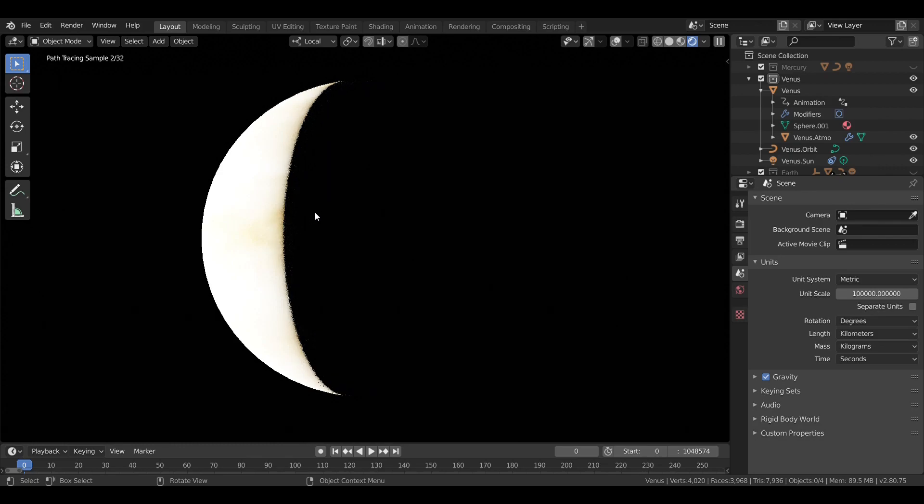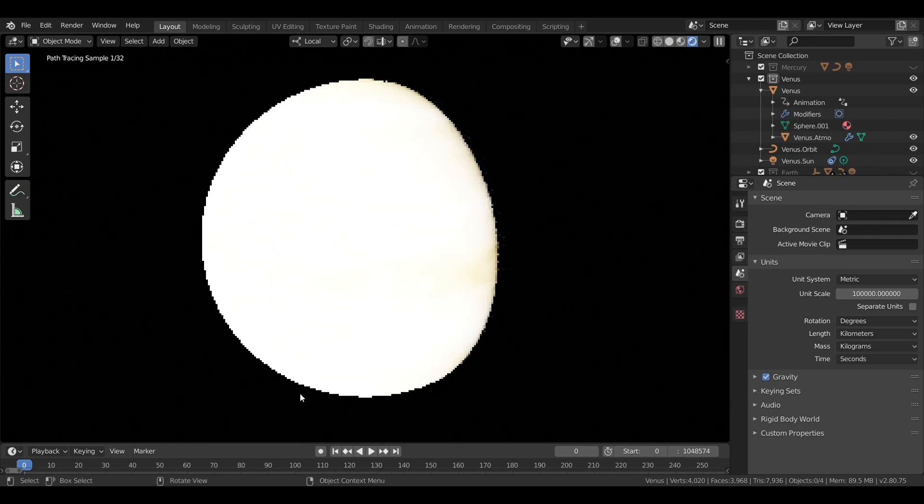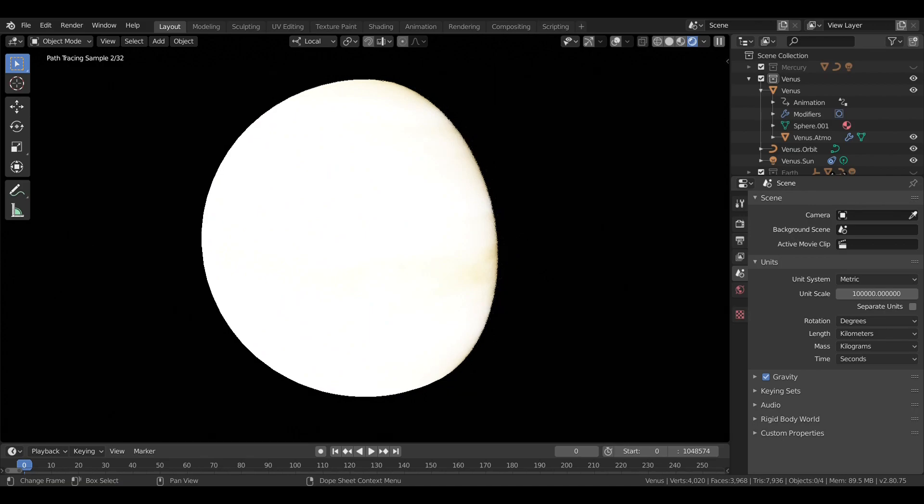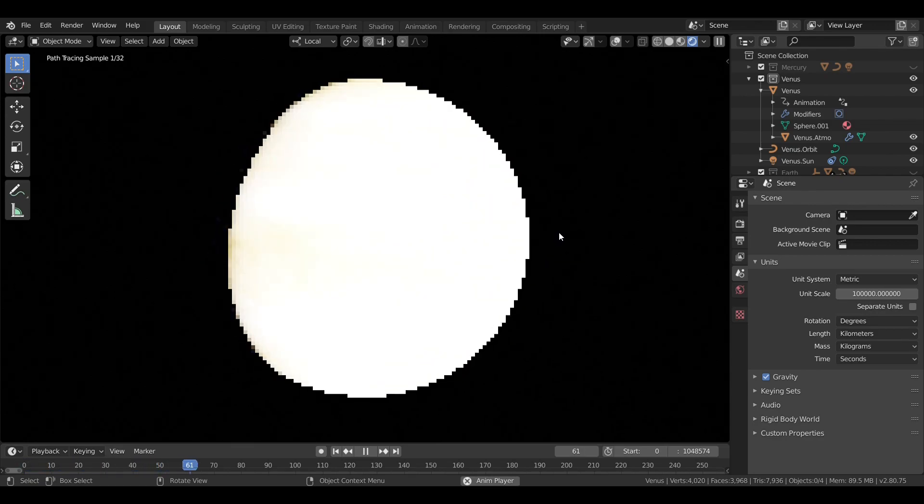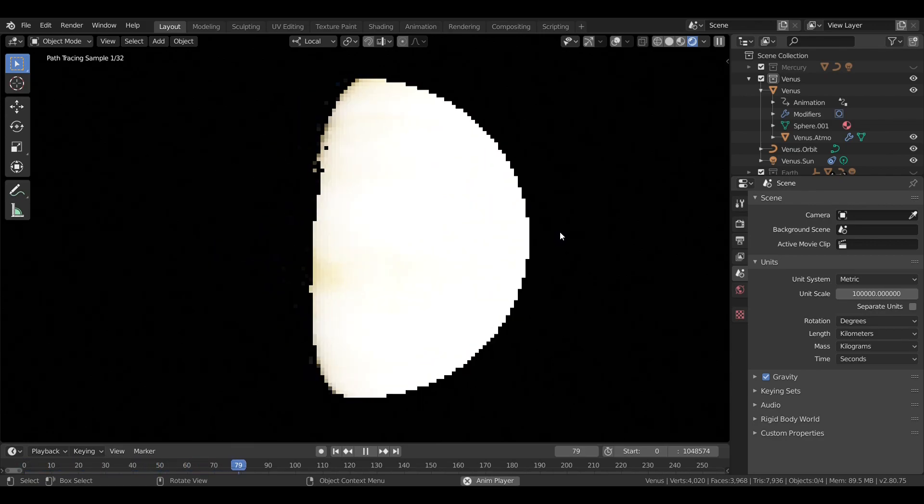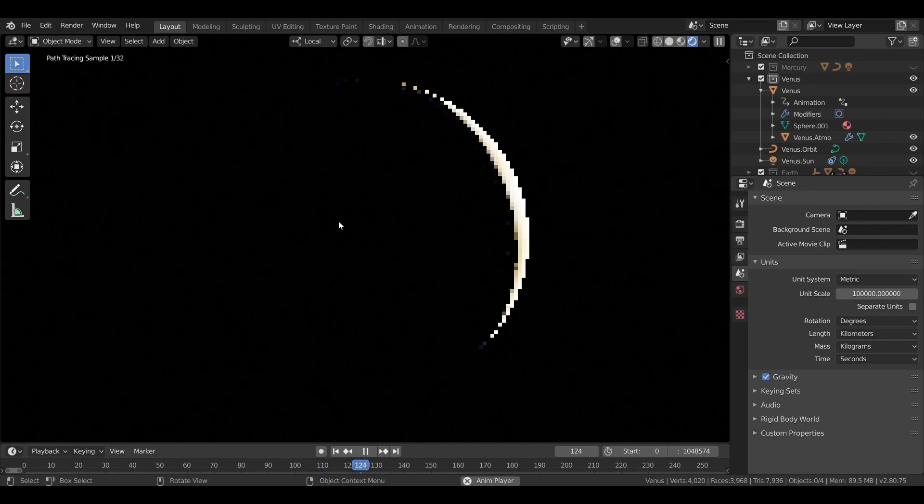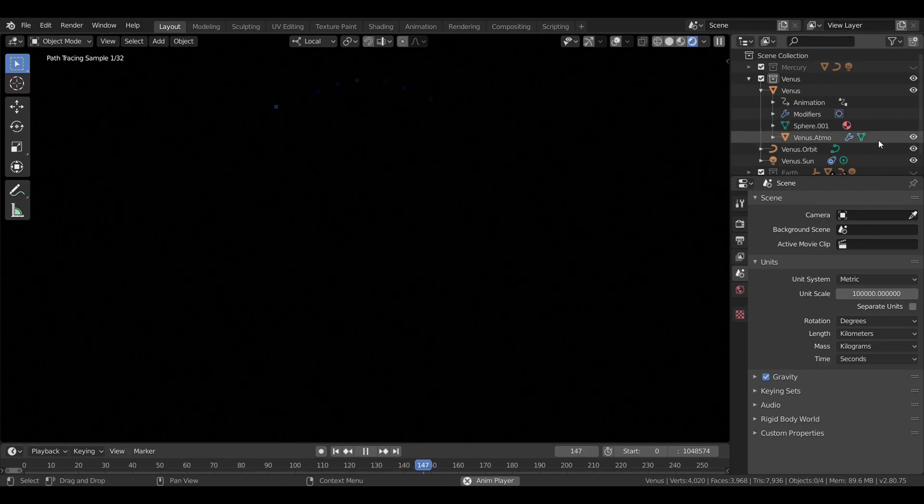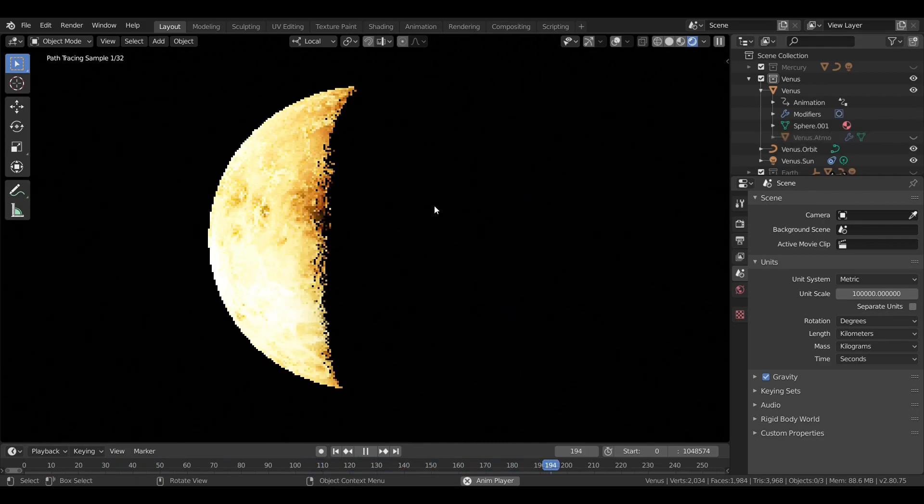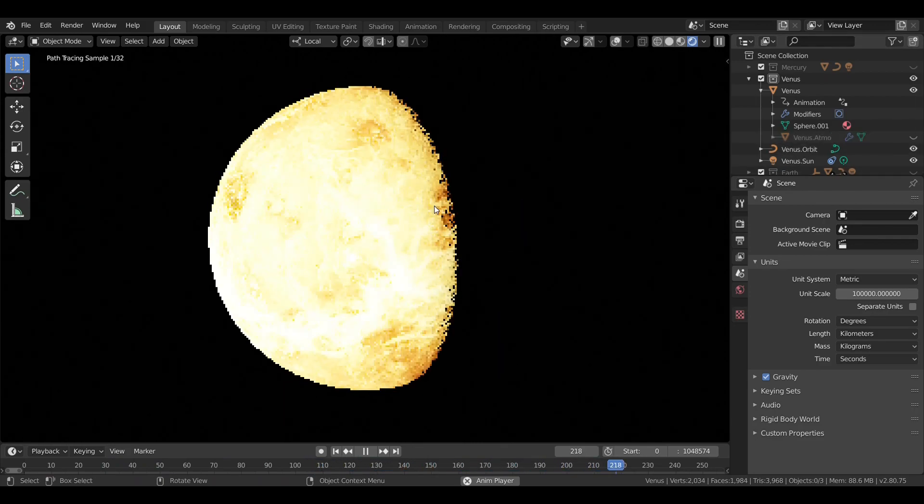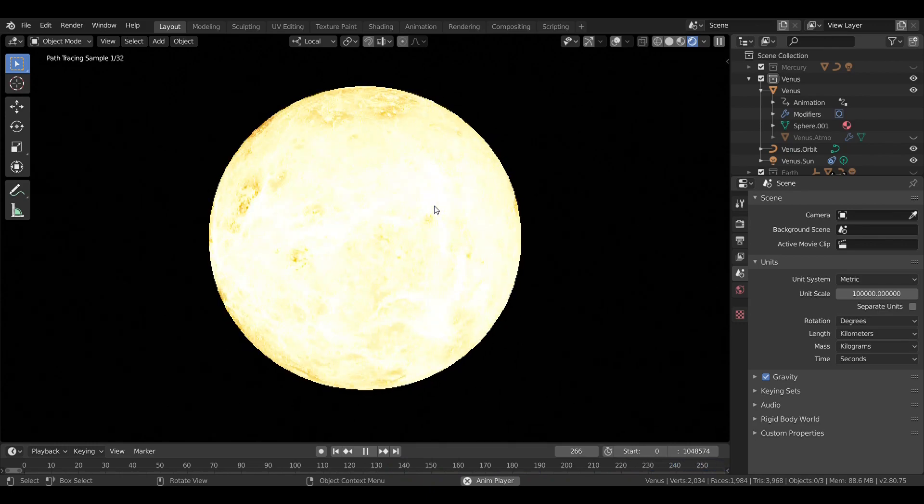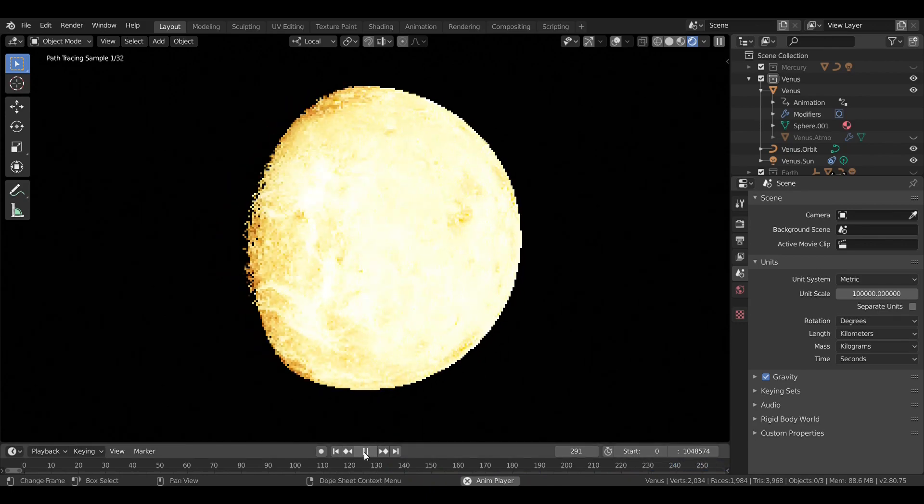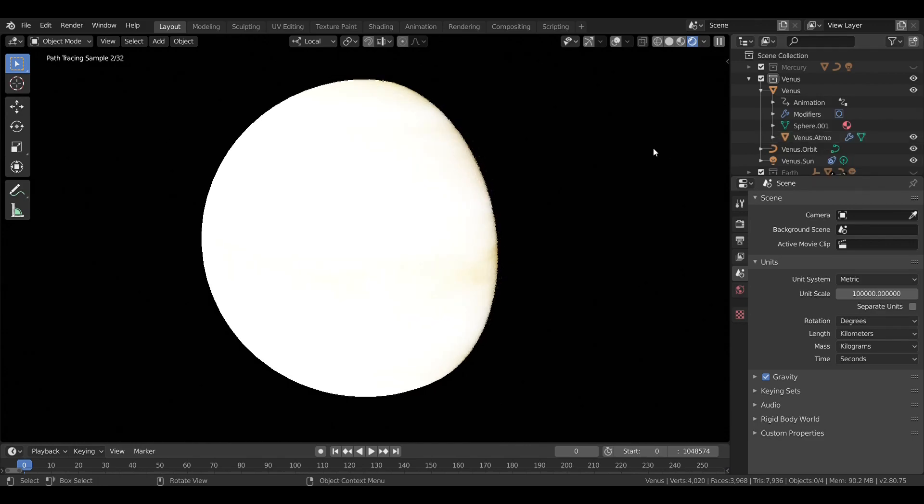But then again, it doesn't really matter, since you can't see the Sun from Venus's surface. So, a quick view of Venus's rotation. And now, with all that out of the way, let's move on to Venus's orbit.